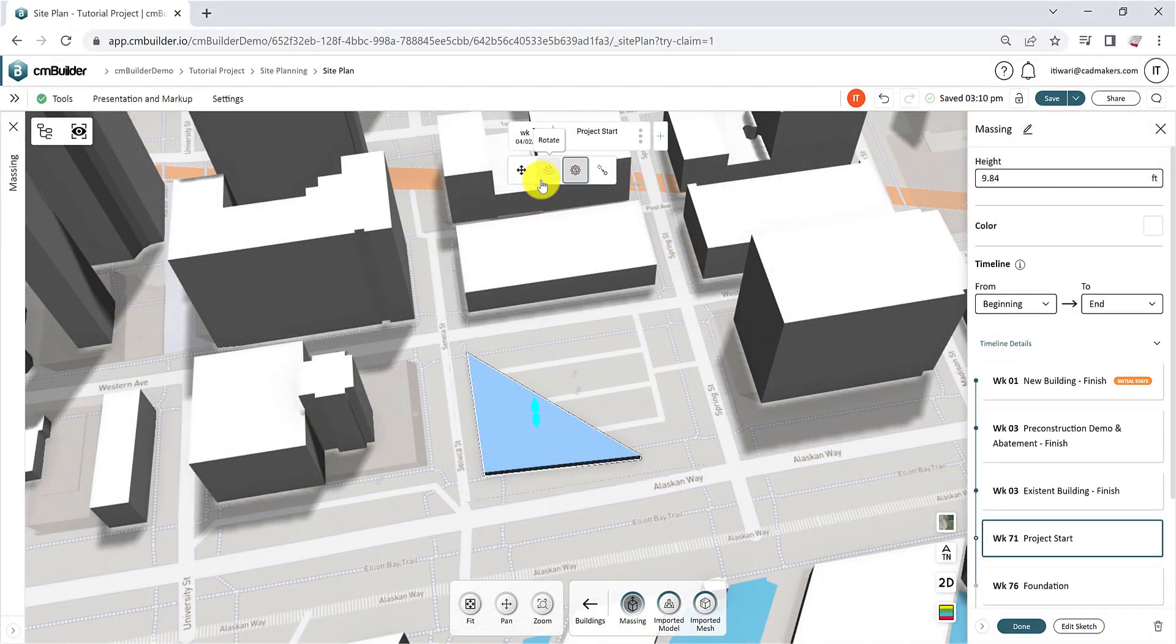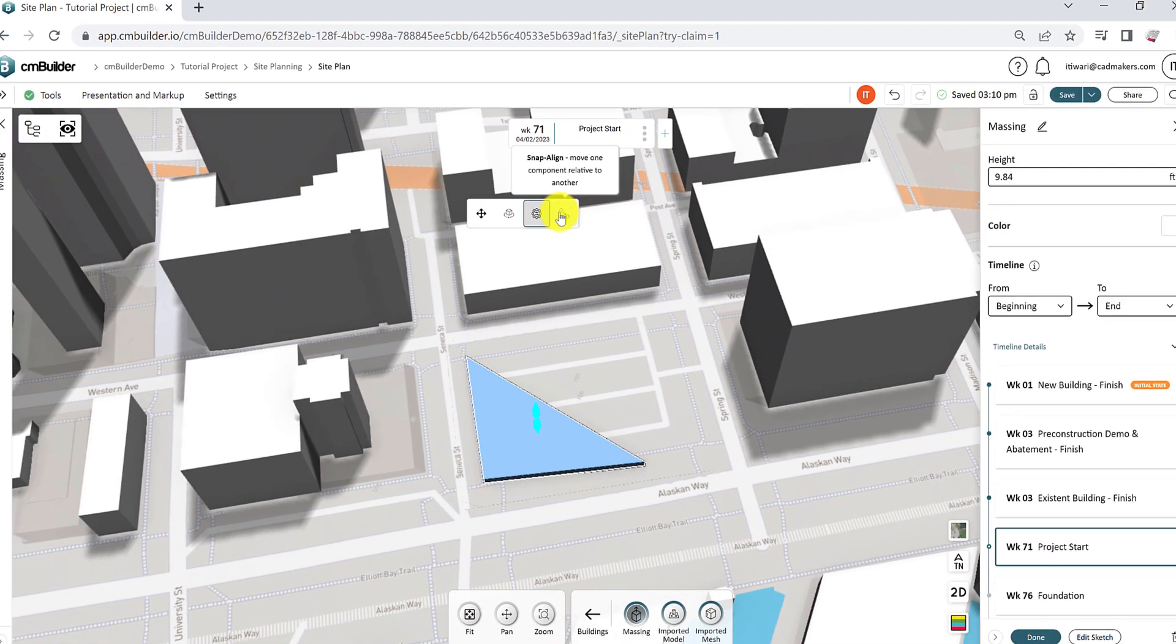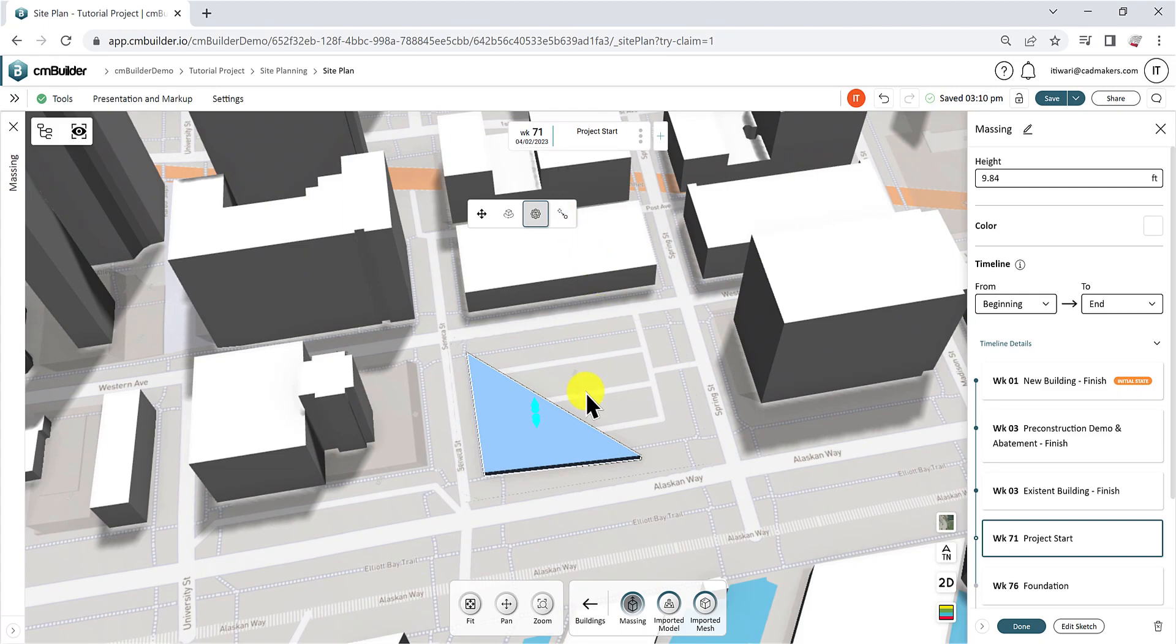Use the Translate, Rotate, Adjust, and Snapping functionalities to change the position and height of the volume.